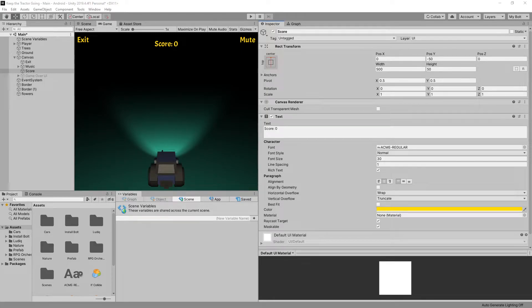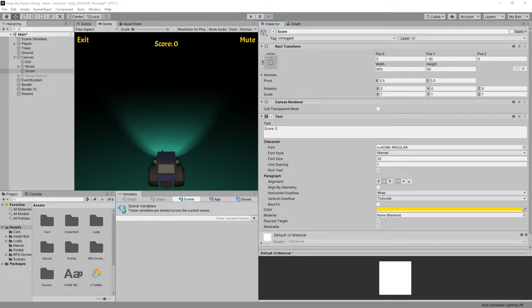Hi there! In the previous video we took a look at touch inputs and in this video we're going to take a look at adding score to our game.